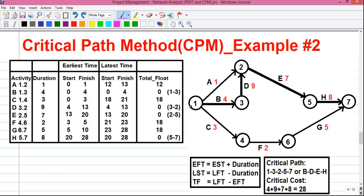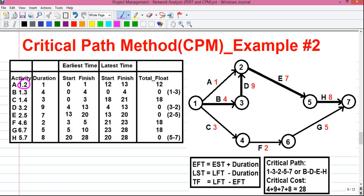So now let's start drawing the table. First, make the table structure and make the columns. In the first column, write activity and then write down all the activities from the network diagram in increasing order. I have written all the activities starting from A ending at H in increasing order. Next, write down the unique start and end event pair next to each activity. For example, for activity A, the start event is 1 and end event is 2. Next, write down the duration for each activity from the network diagram.